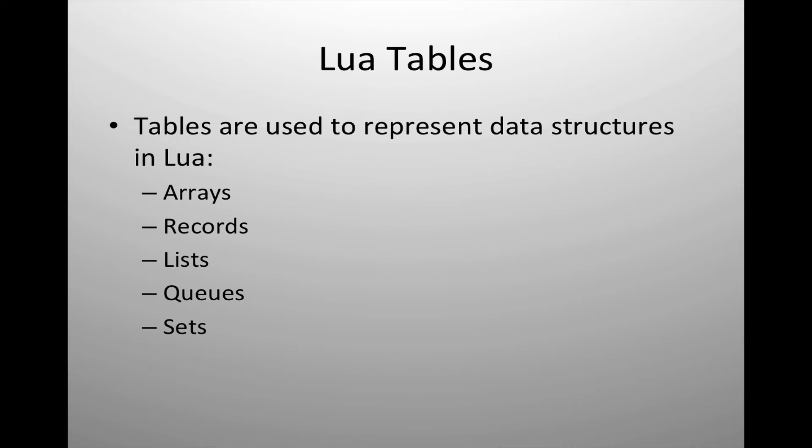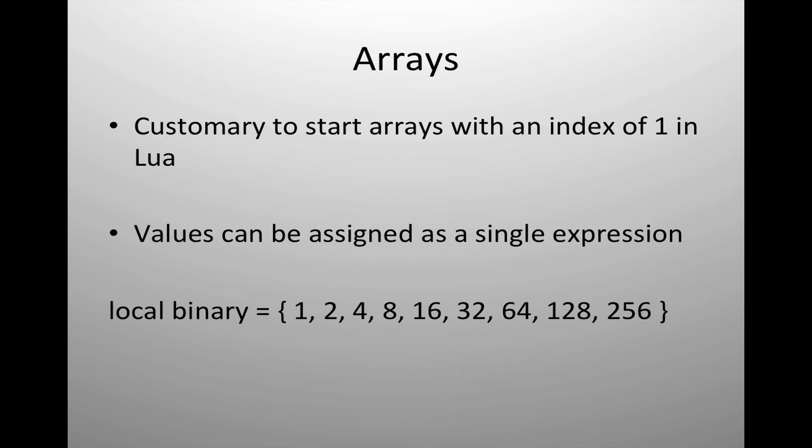Lua utilizes tables to represent data structures. That includes arrays, records, lists, queues, sets, basically any type of data structure in other languages is represented with the Lua table.